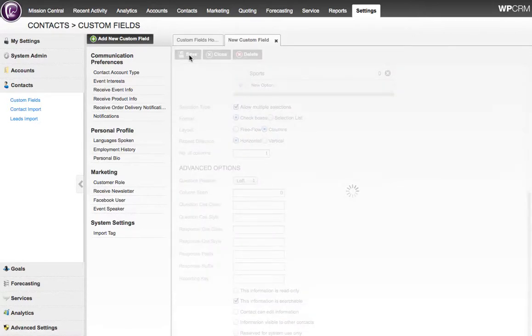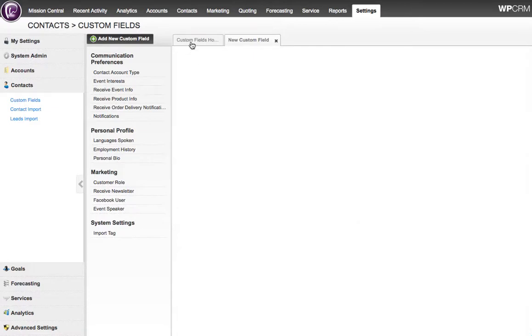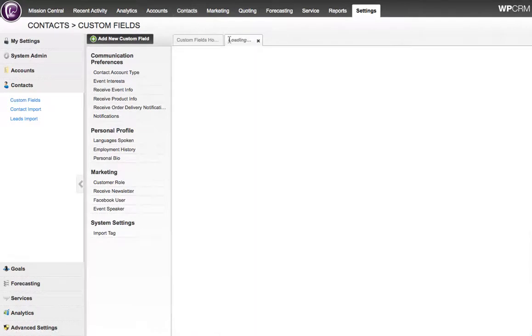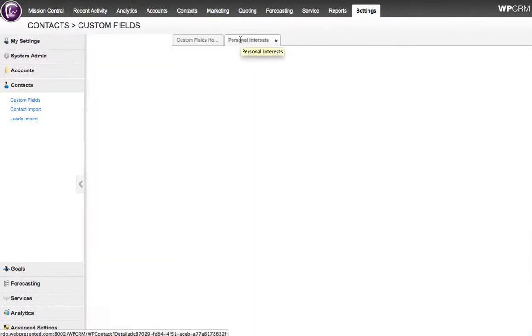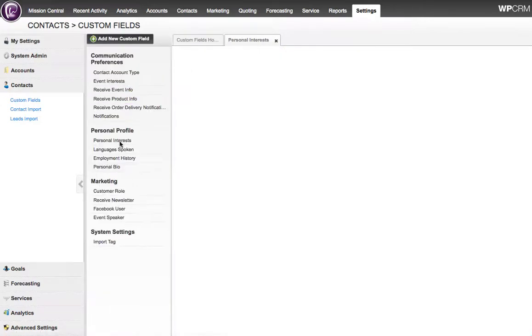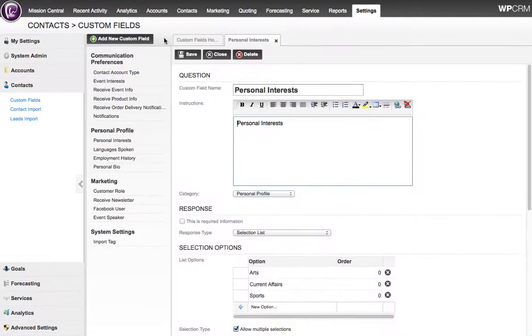Next step, I'm just going to show you how this looks when we open up a contact. You can see that the new custom field has been created. I put it in the Personal Profile category.